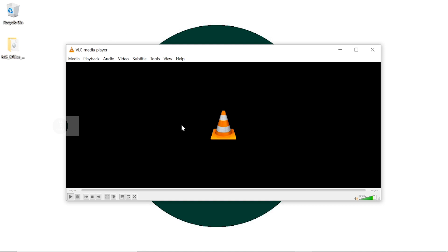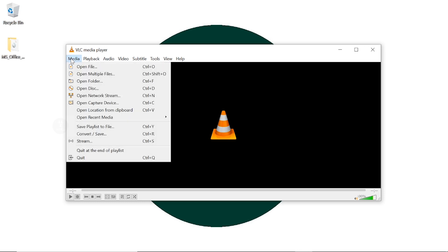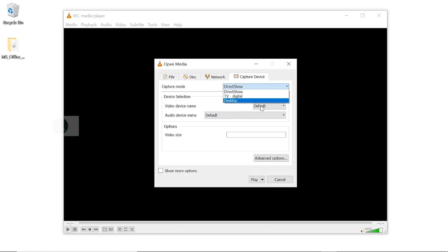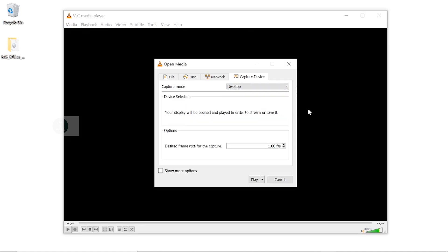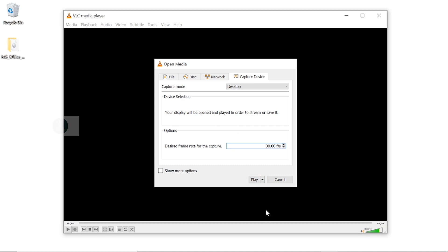Open VLC media player. Under Media, select Open Capture Device. Here, select capture mode as Desktop and set frame rate as 30 frames per second. Click on the little arrow here and select Convert.